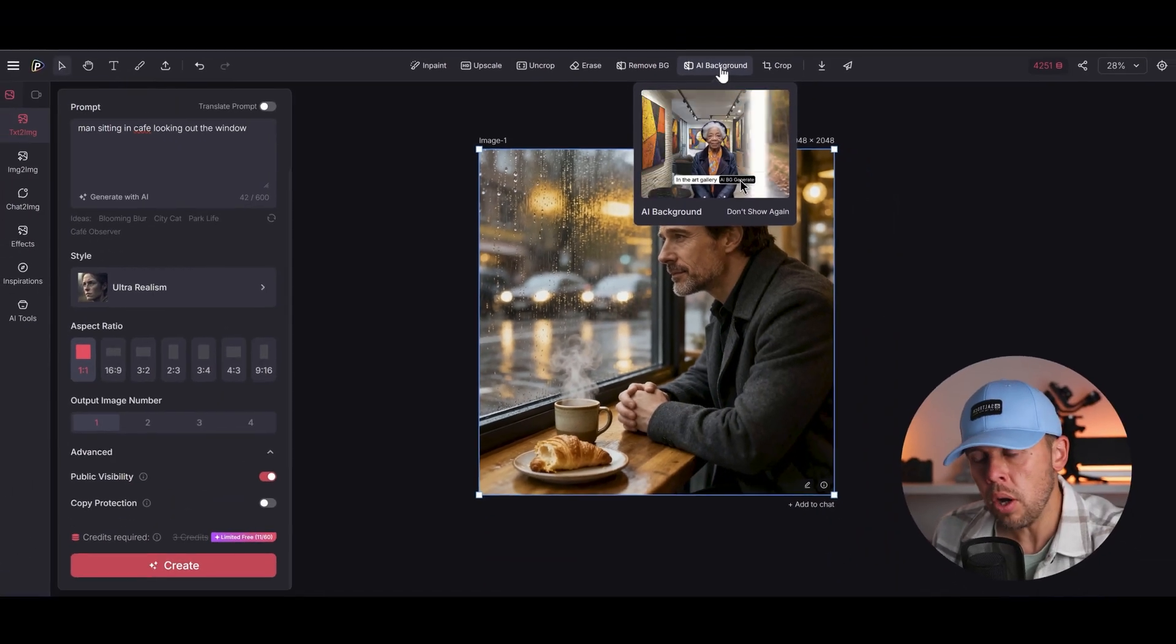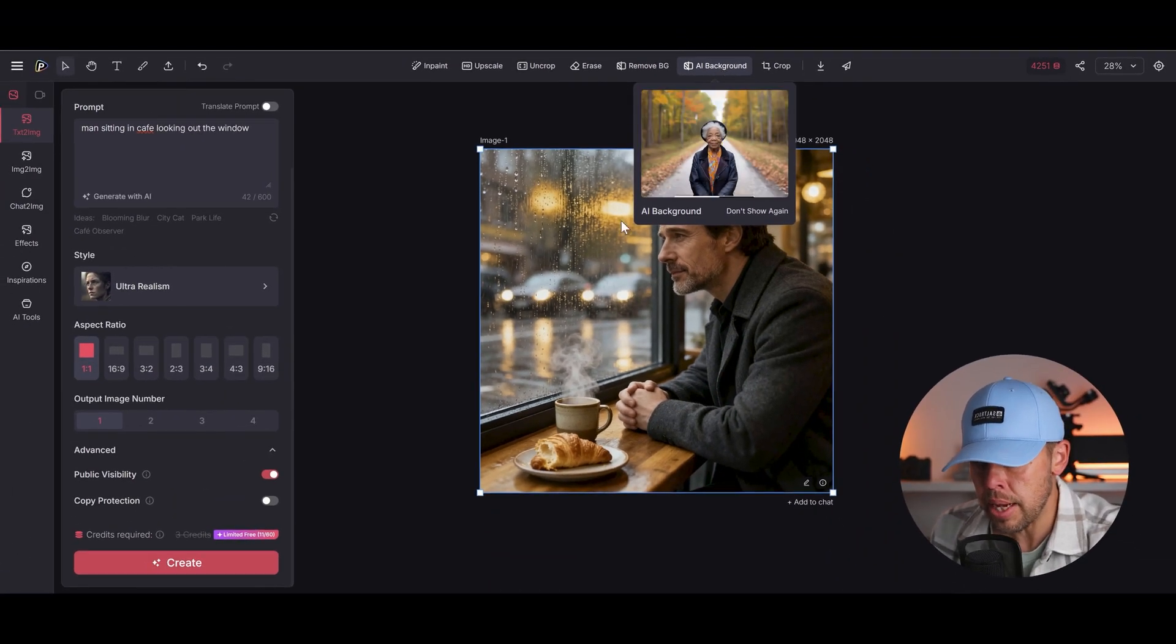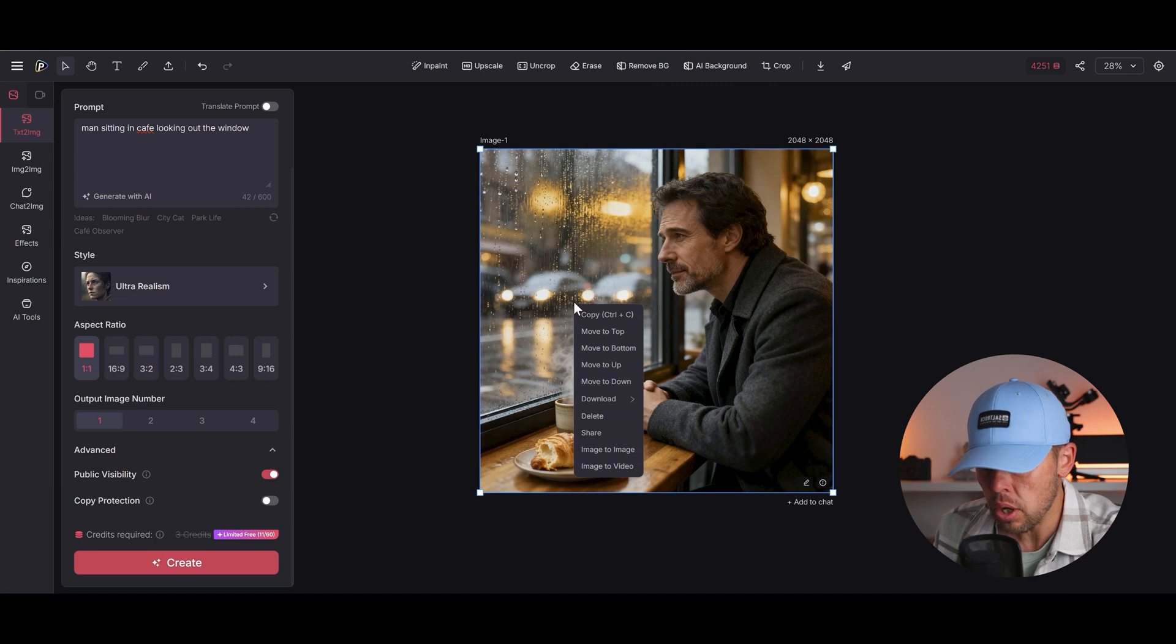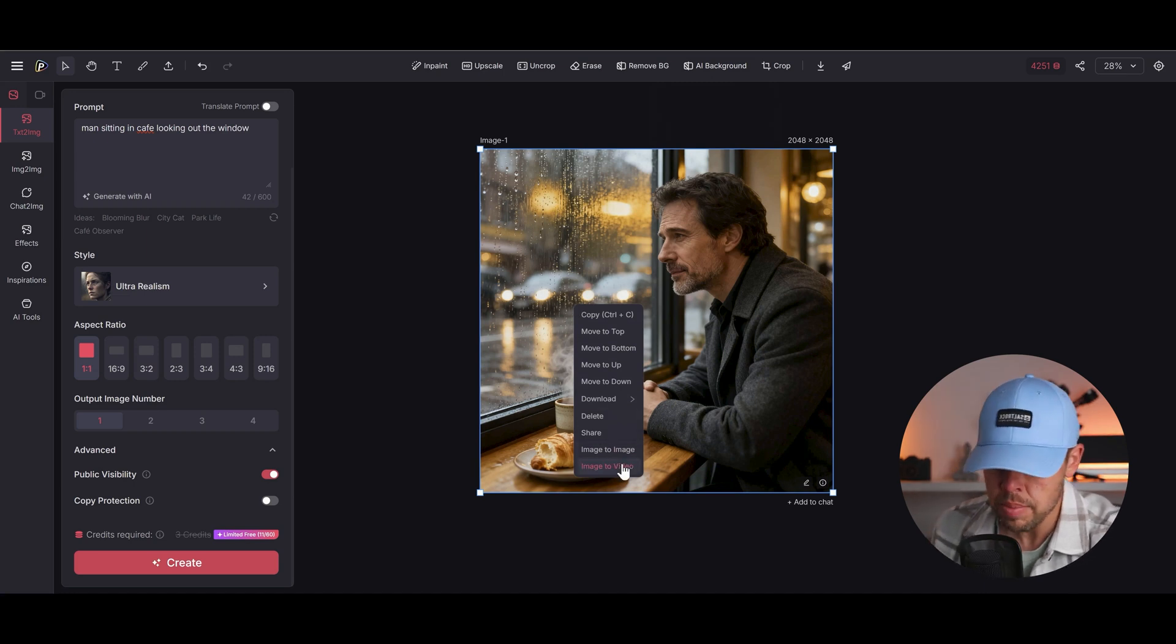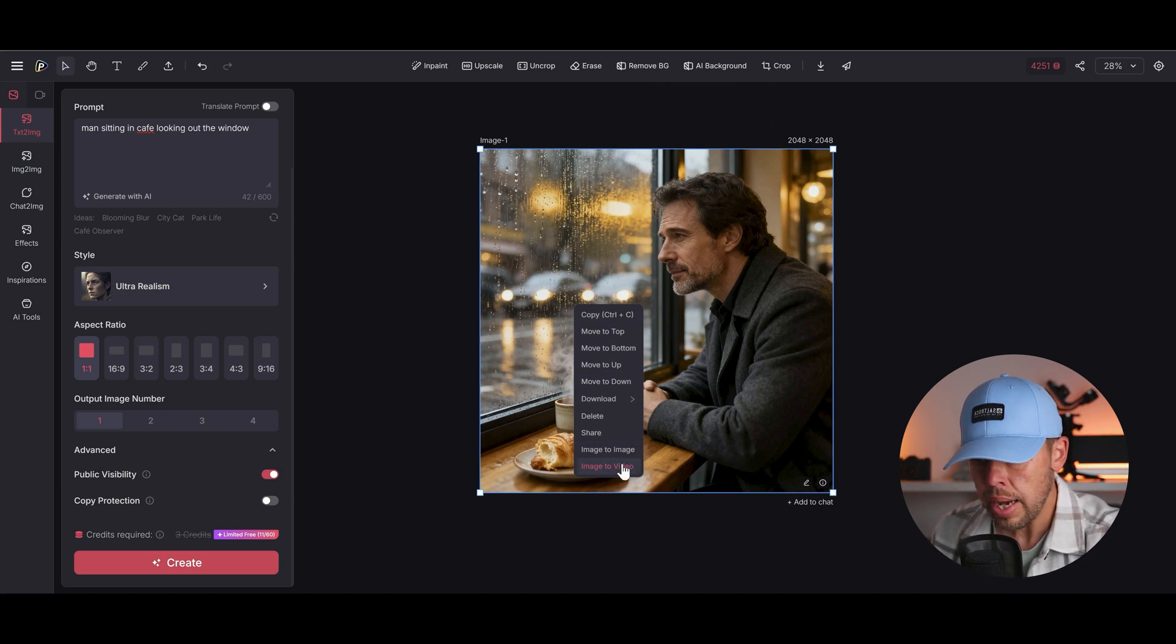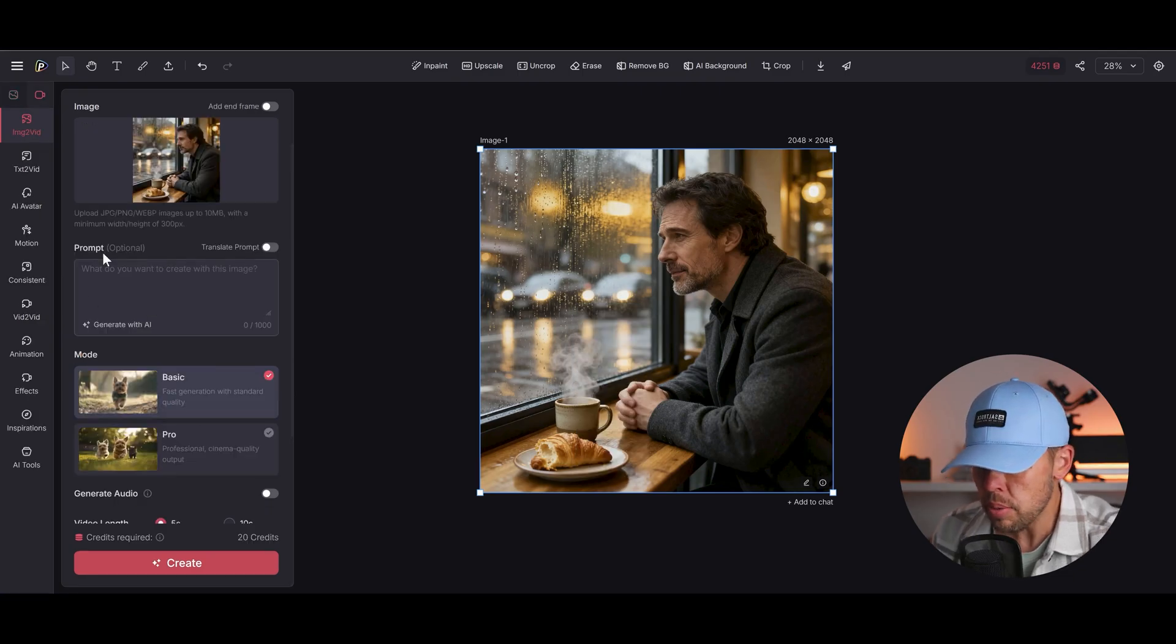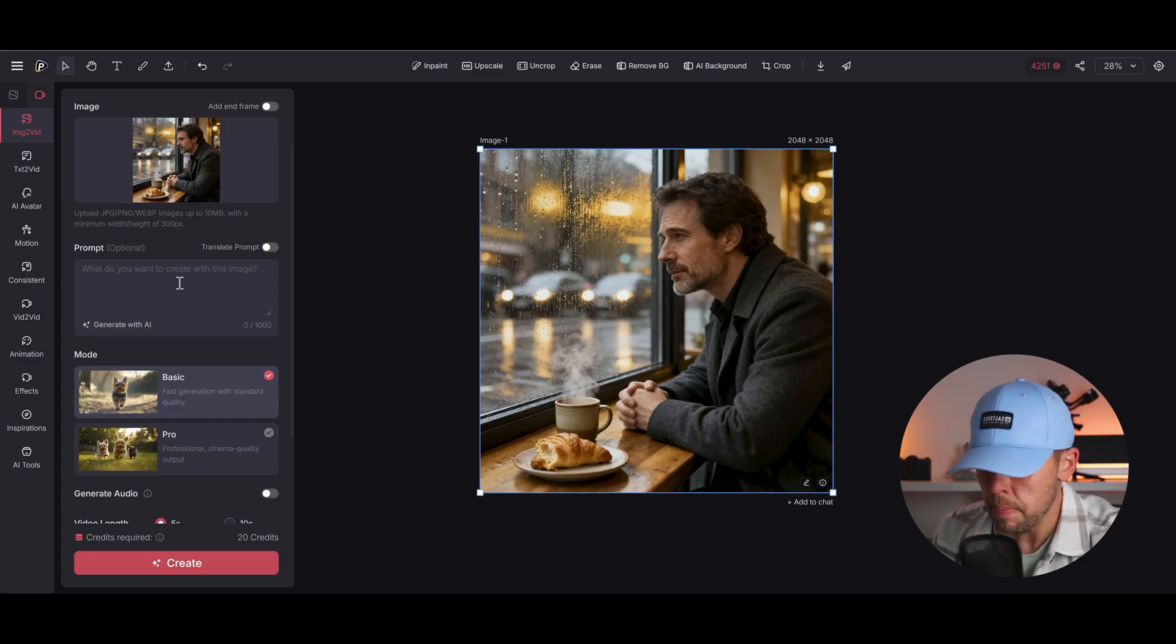But the one thing that I want to show you which I love the most is this. If we right click on the image I can now go image to video. So I can take this image which I've generated that I like and turn it into a video. So let's click on this. It's going to bring up these options here. It's going to show you the image that we've chosen.